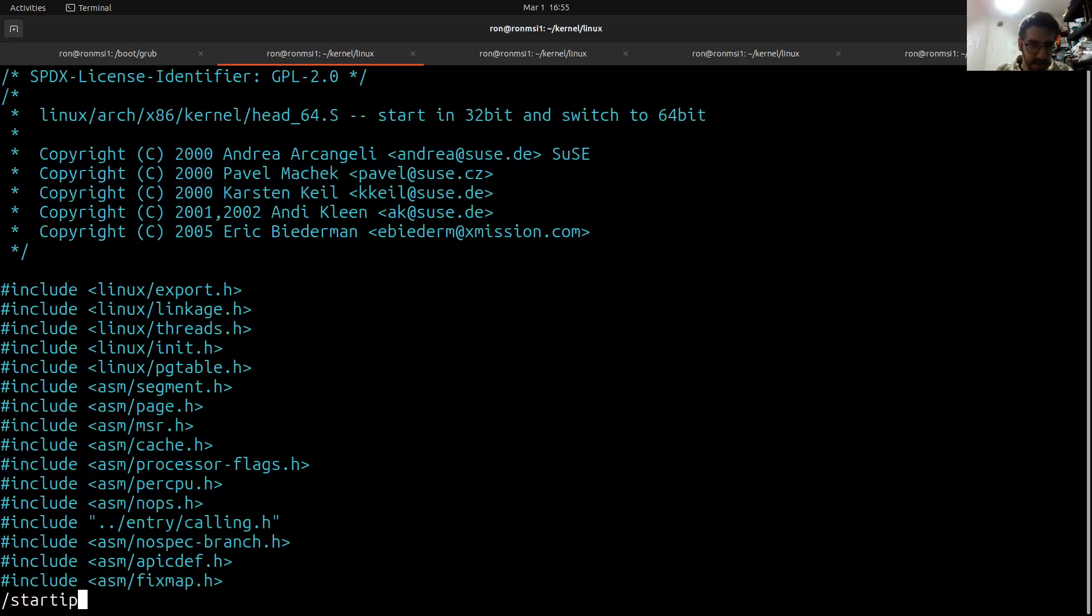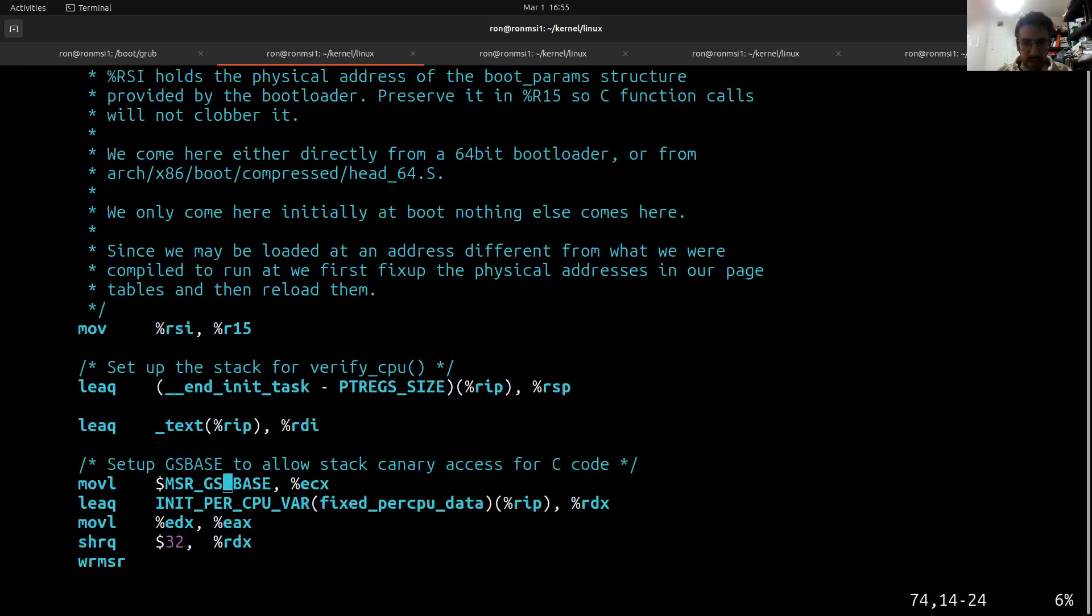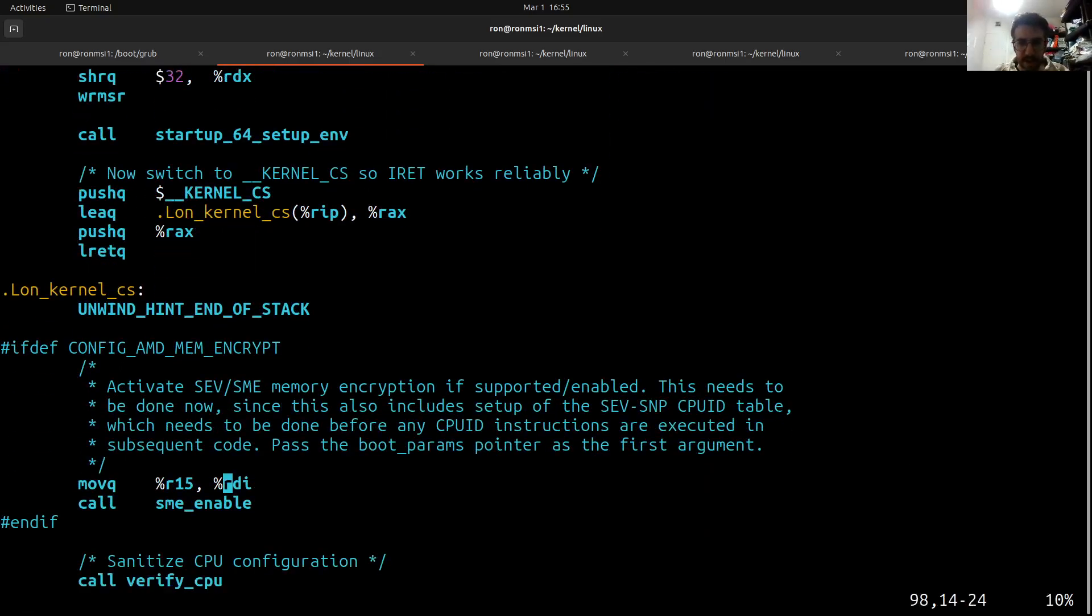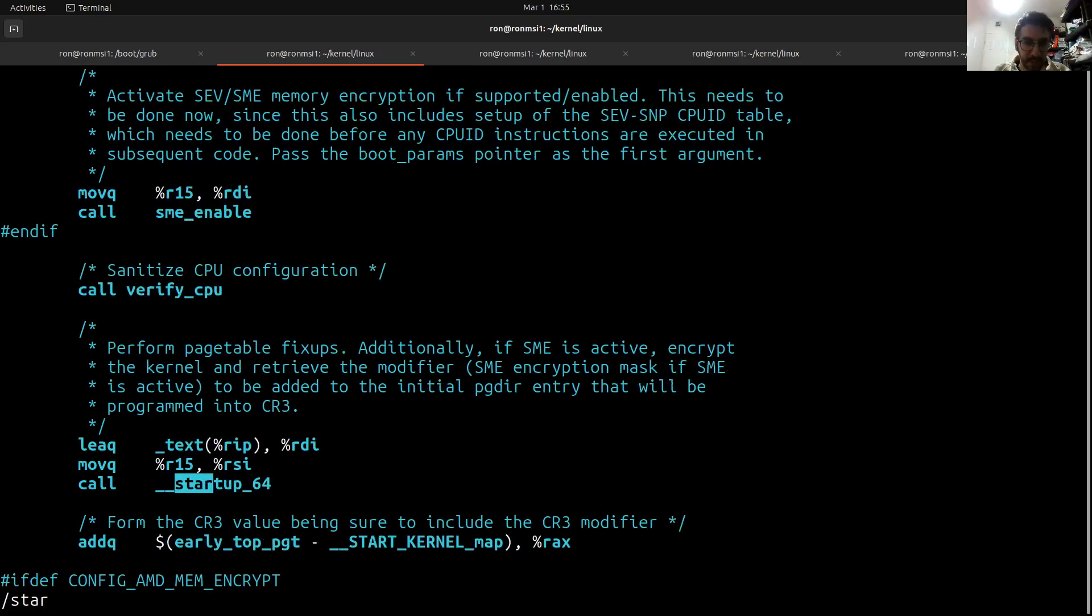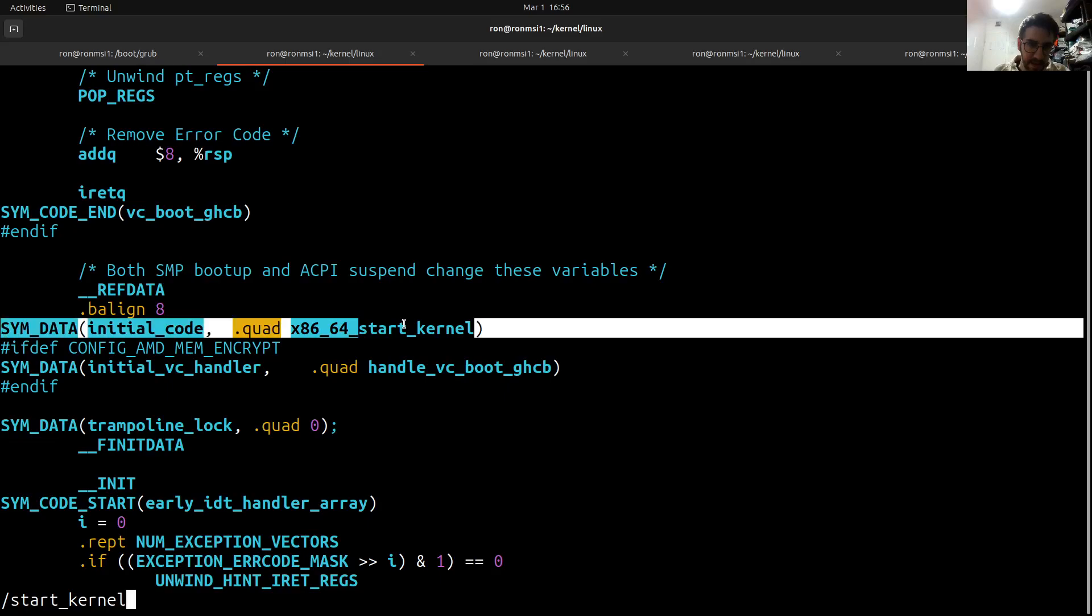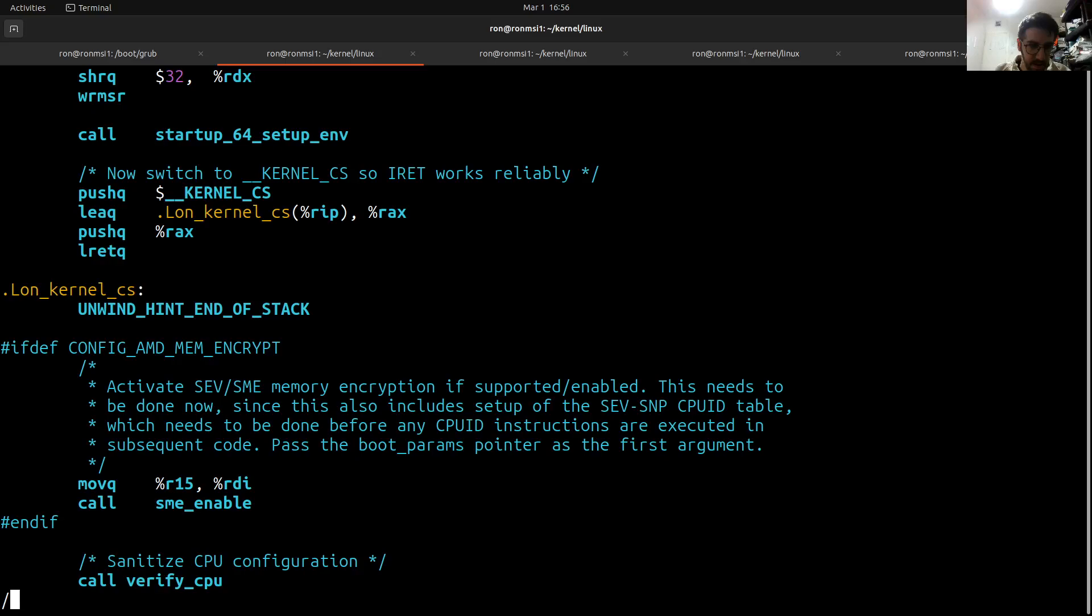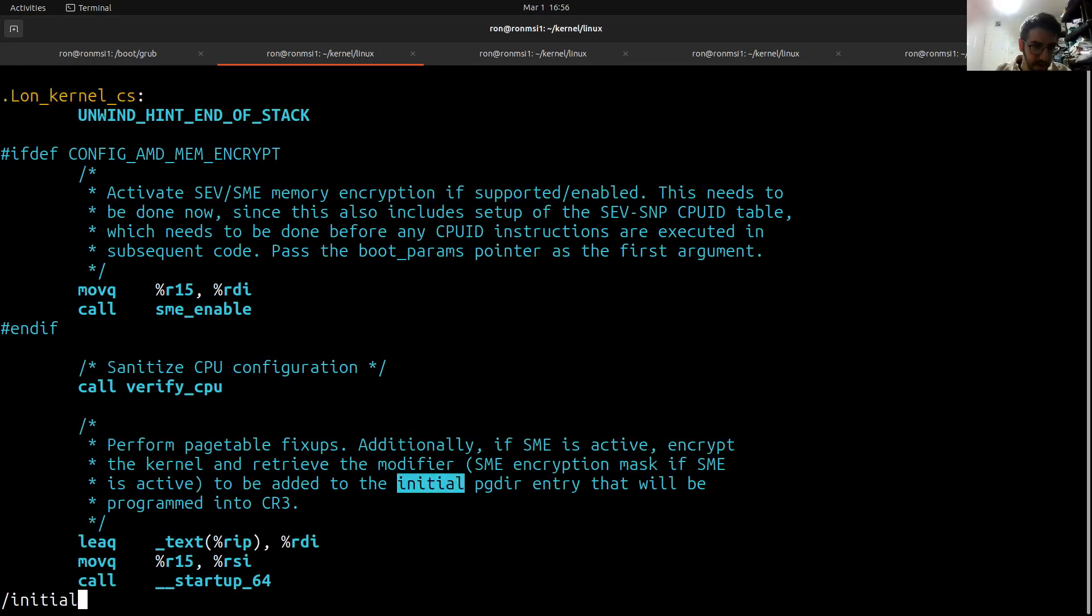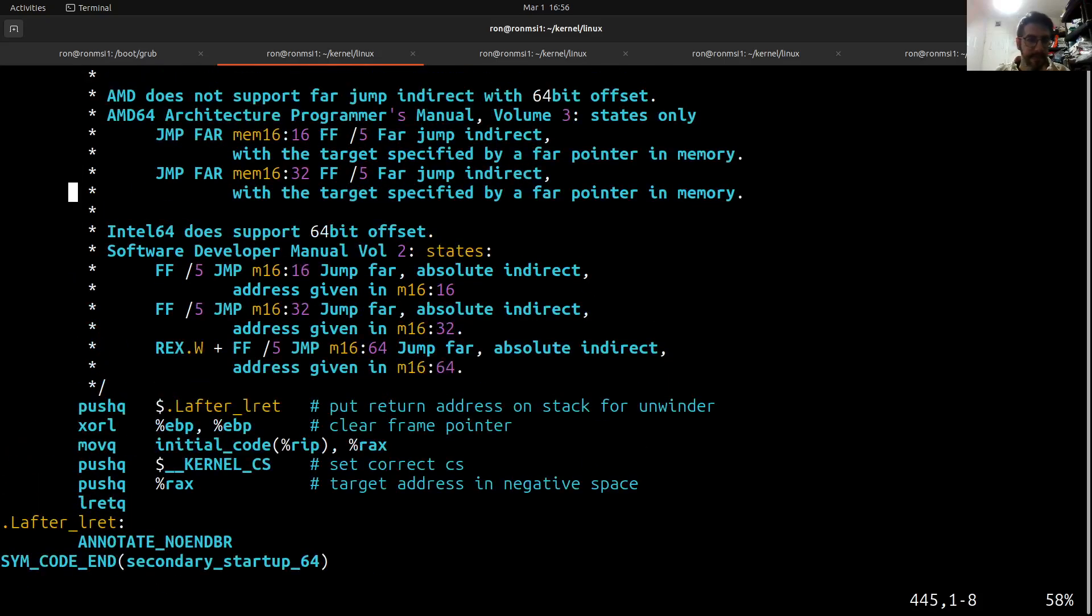One of the things it will have is architecture-specific start kernel code - this would be the initial code and we will see that there will be a branch into it. So let's see initial code, so there it is.